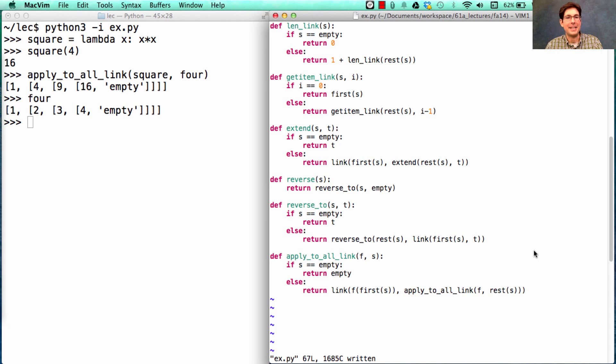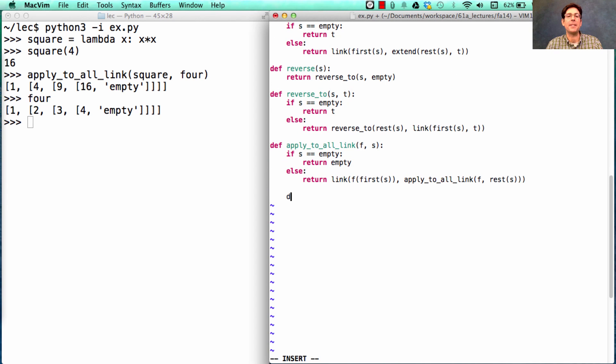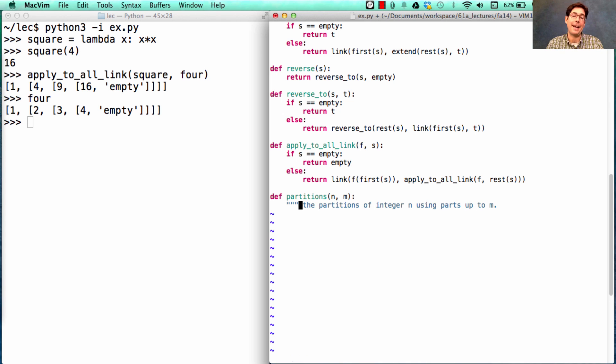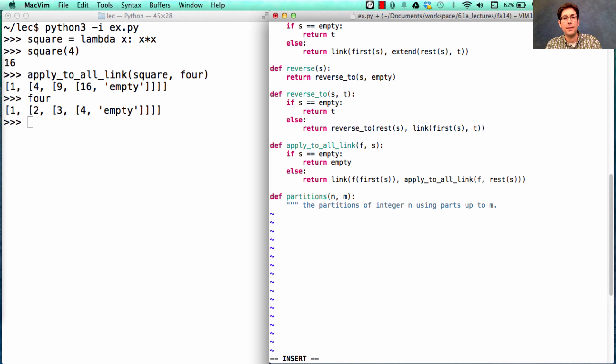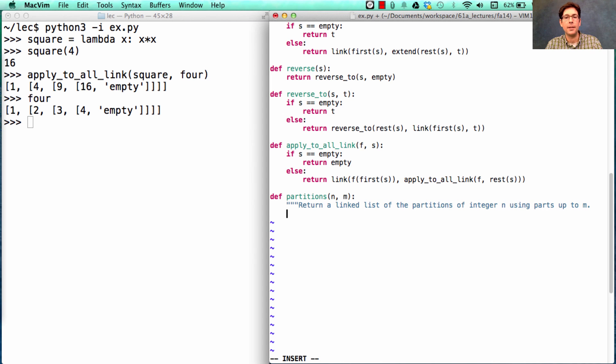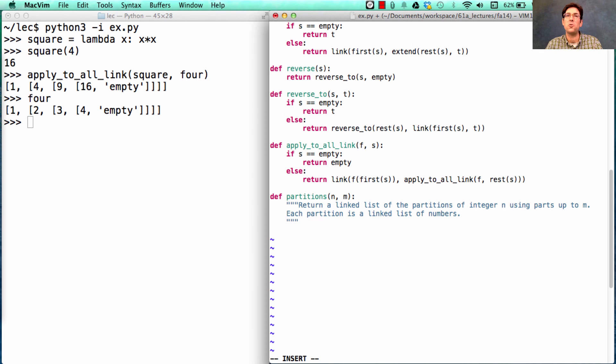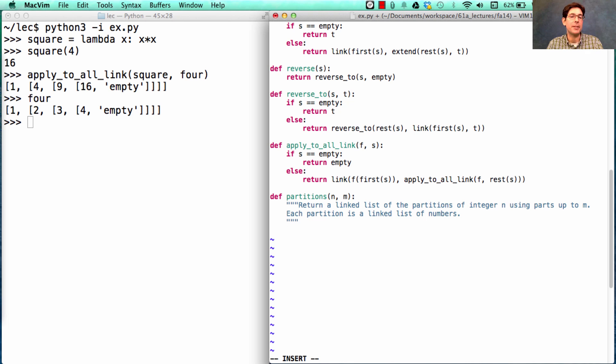All right, so we're getting progressively more complicated. Let's do a big one. Remember this partition function. Def partitions of n and m is something about the partitions of integer n using parts up to m. Now, what are we going to do? Before we counted these up. This time, we're going to actually write them all out. So we're going to return a list of linked lists. Each partition is a linked list of numbers. So we're going to return a list of lists of the different partitions. Now, the tree recursive function I'm going to write has the same structure as the one that I used to count these up. But the base case return values and recursive return values will change, so that we can build up lists instead of just returning the counts.